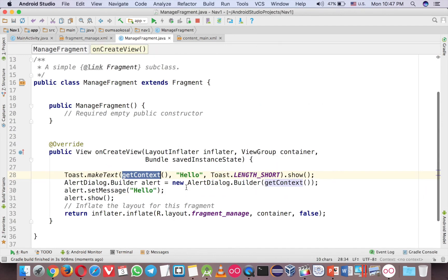So the trick is that you just change the Get Application Context to Get Context. That's it for this video.